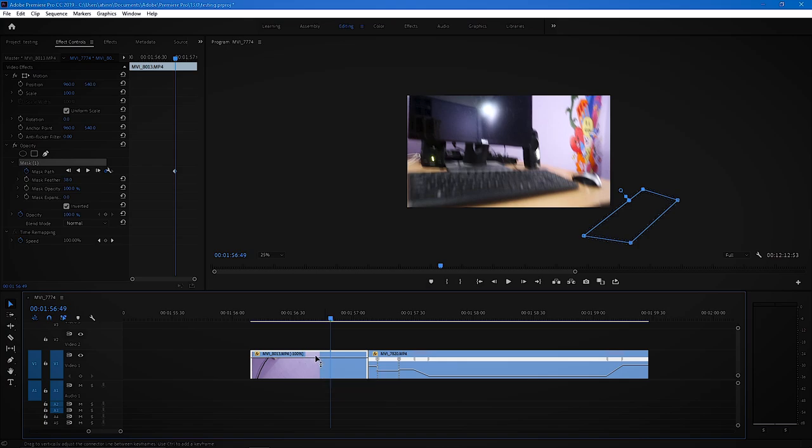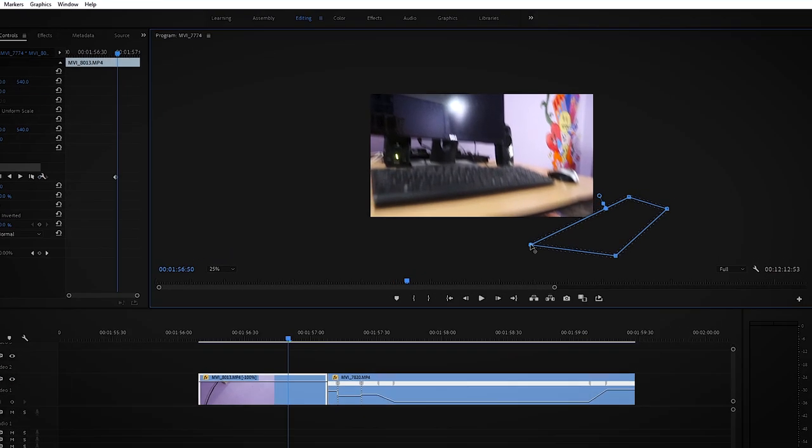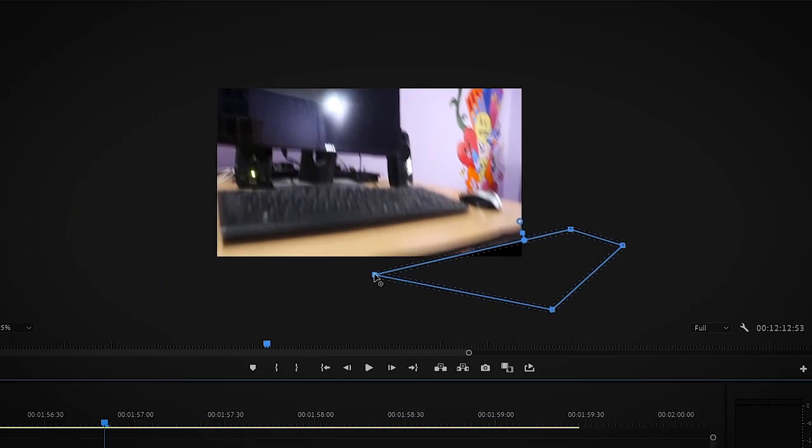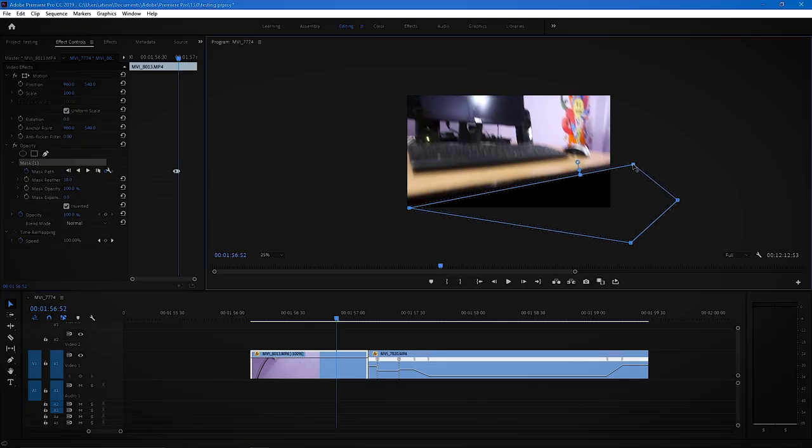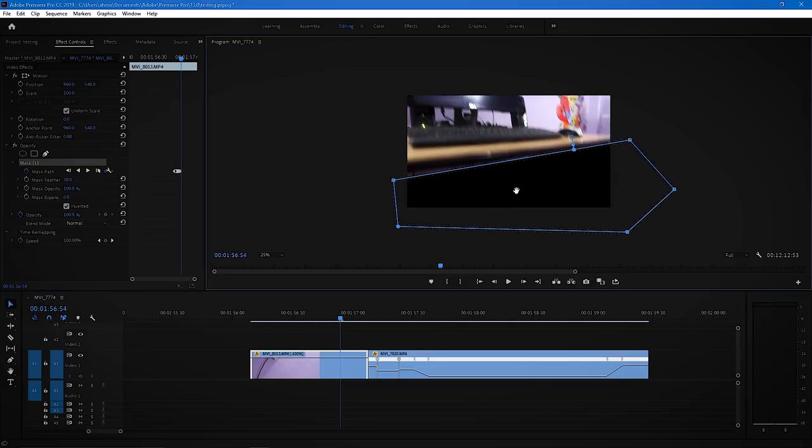Now click on the footage, press right arrow key on your keyboard for the next frame. Now adjust each point with the table. Do the same process until the whole frame is covered up with the mask.